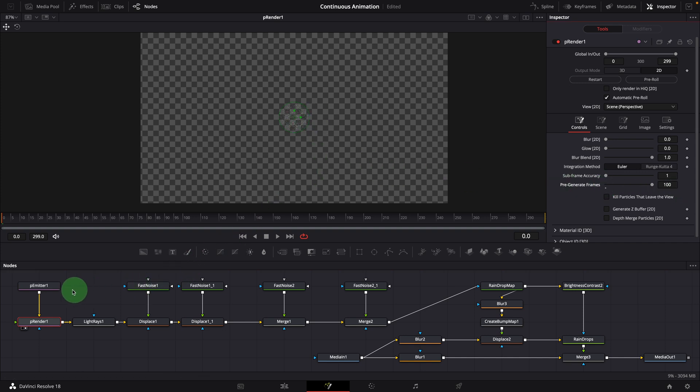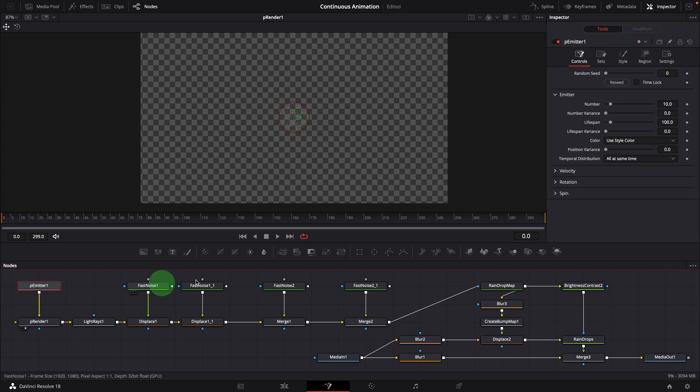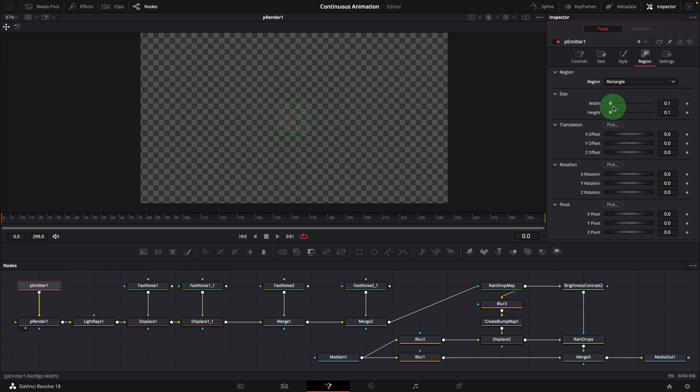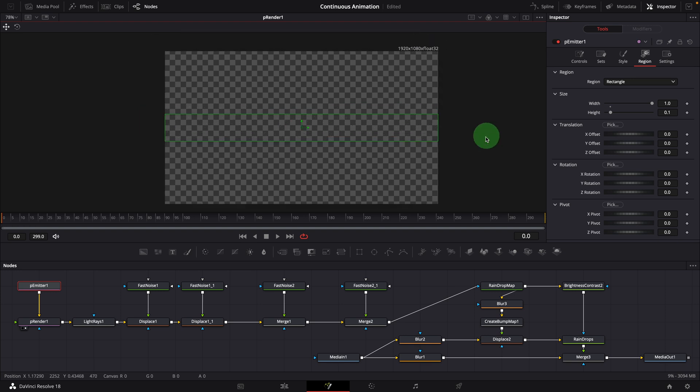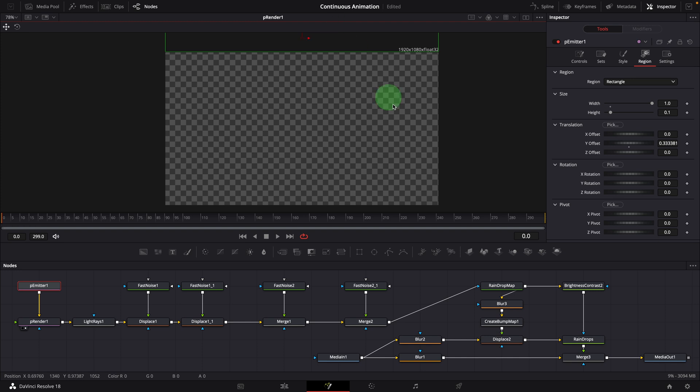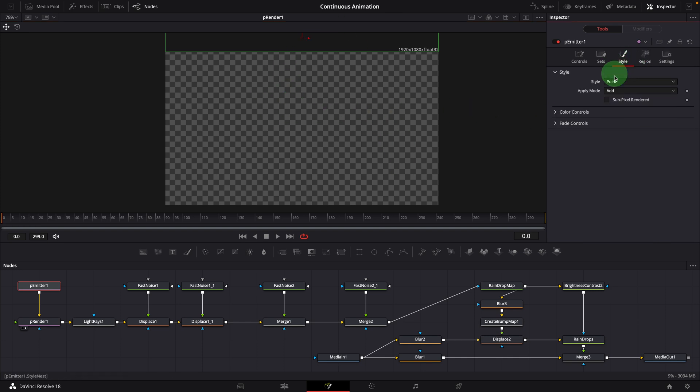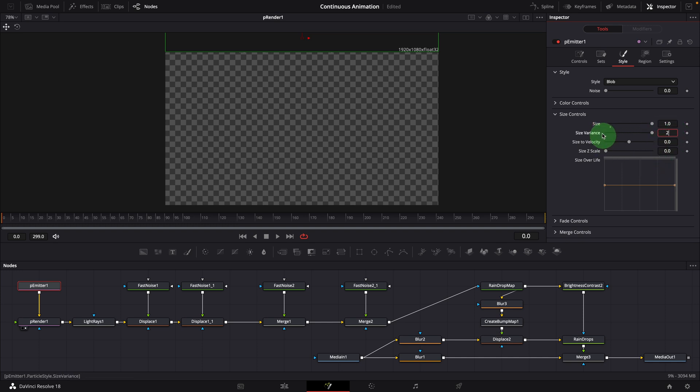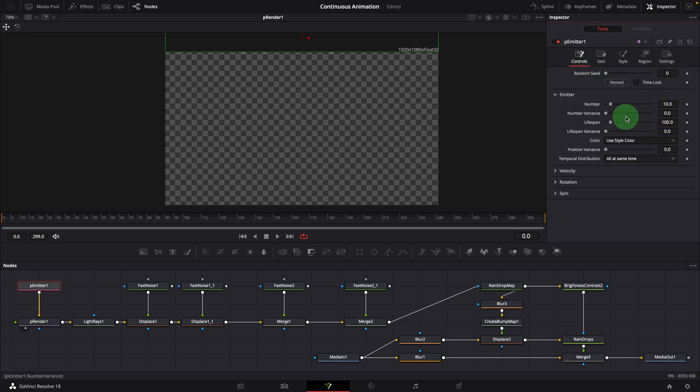Select the emitter node. Change the region to rectangle. Set the width to 1. Move the region out of the screen from the top, because we want the particles coming down to simulate water dripping. Change the style to blob. Set the size to 1. Variance to 2. Go to the controls tab.